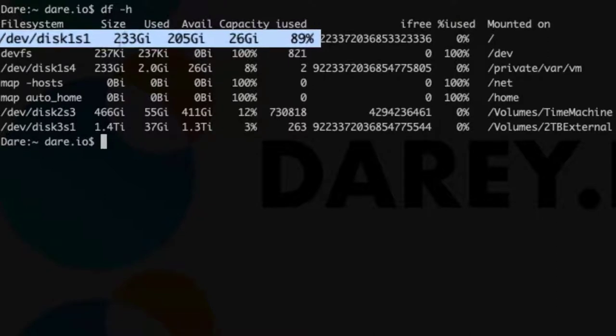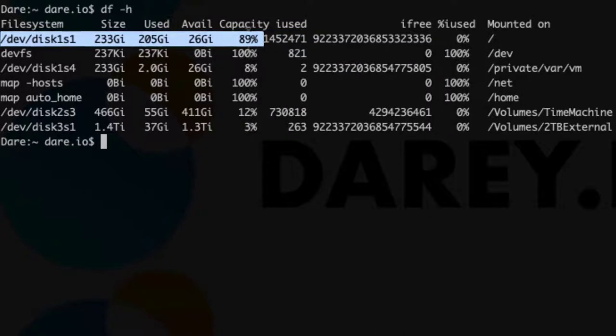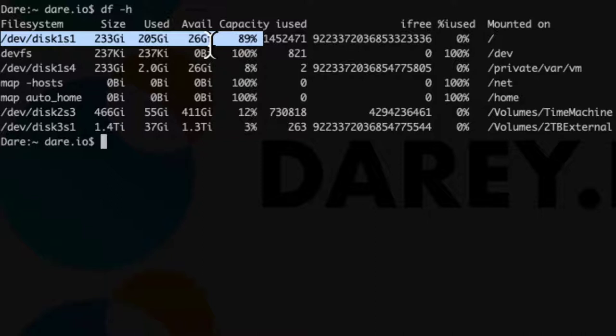You can see I've only got 233 gig of storage, I've used 205 and I've got 26 gig left, so I'm at 89% capacity. What that means is if I build another operating system, another virtual server, and I give an additional 10 gig, I'm only going to go maybe a couple of more virtual servers before I run out of disk space.